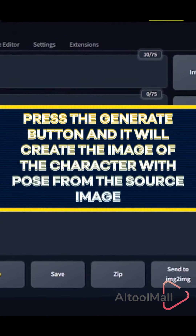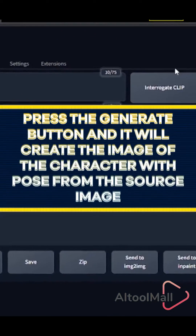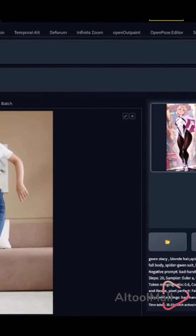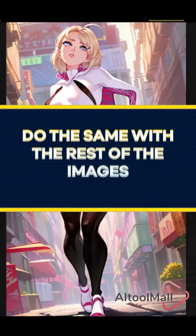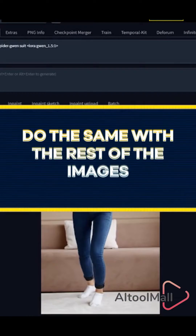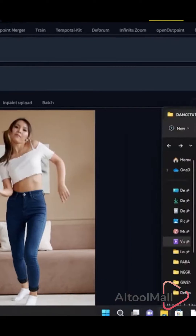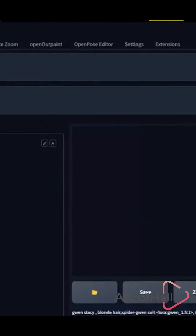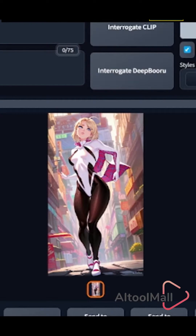Press the generate button and it will generate the image of the character with the pose from the source image. You can modify the prompt to add more details and emotions for the character.